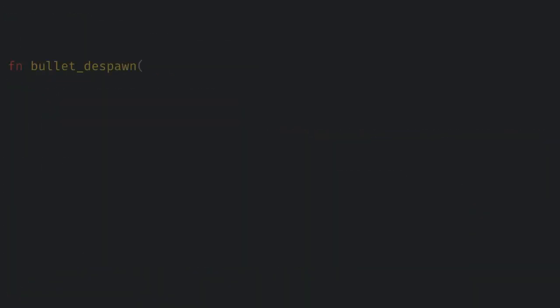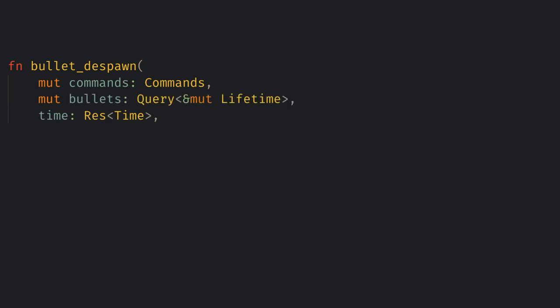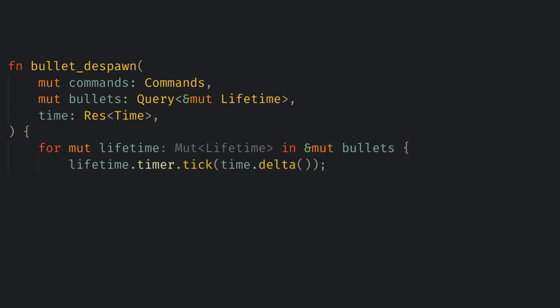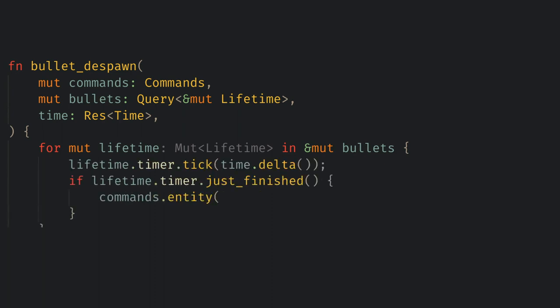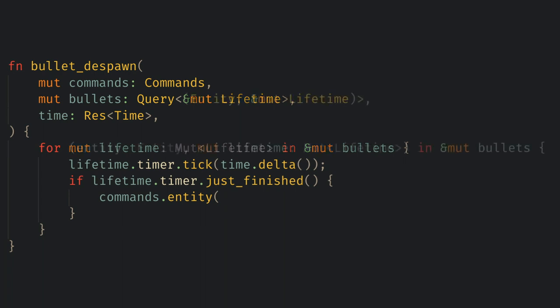Next we'll want to create a new system called bullet despawn. Here we want commands to despawn the entity, the time to tick our timer, and we want a query for our lifetimes. Now we can iterate over the lifetimes, tick their timers, and when they finish we can use commands to despawn the entity. Unfortunately we've hit a problem. We don't know which entity to despawn because the component doesn't track which entity it belongs to. To fix this we need to add entity to our query.